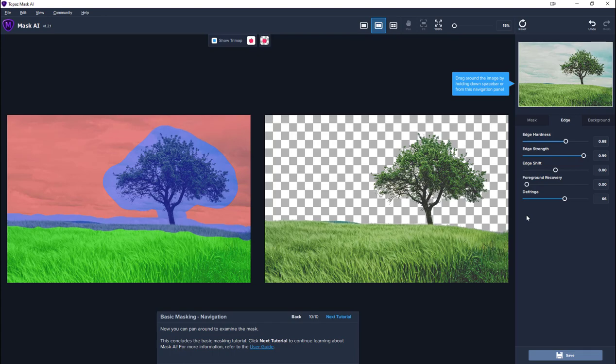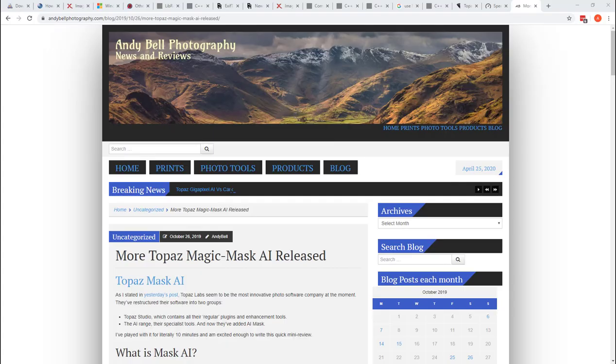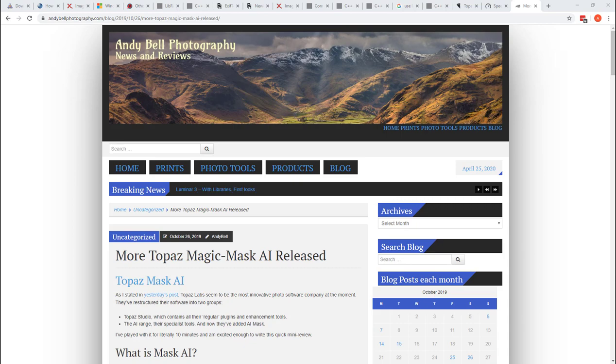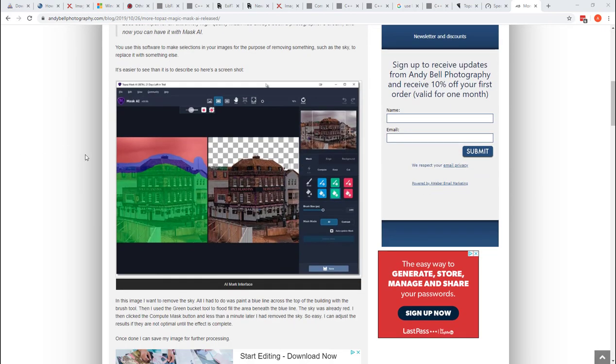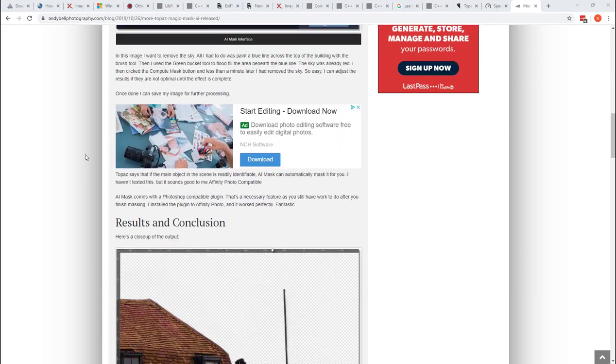So that's just a brief introduction to Topaz Mask AI. You can read more information about Topaz Mask on my blog, andybellphotography.com and do a search on Mask AI, and you'll see previous review that I've done for it with other examples.